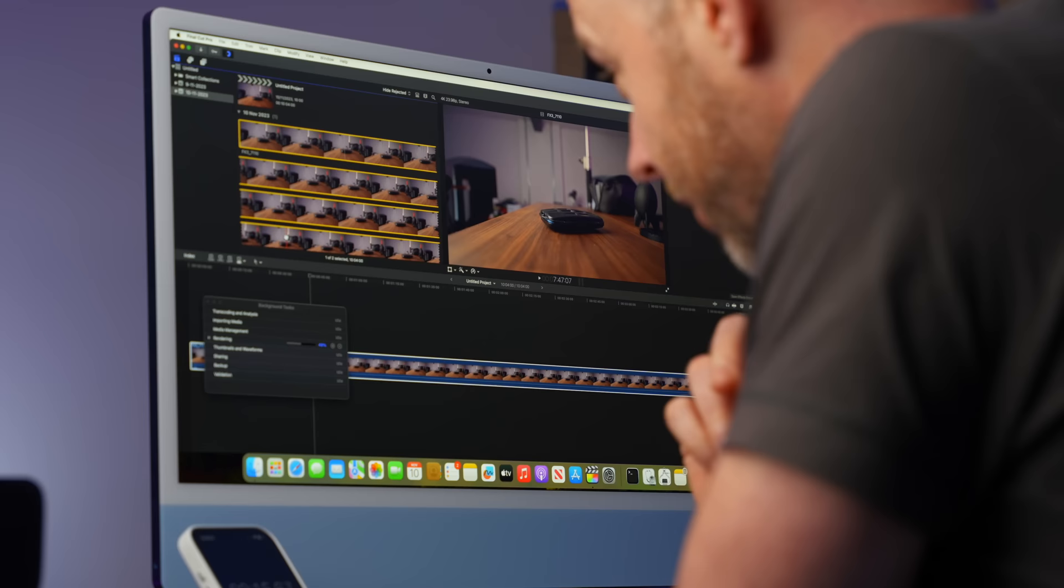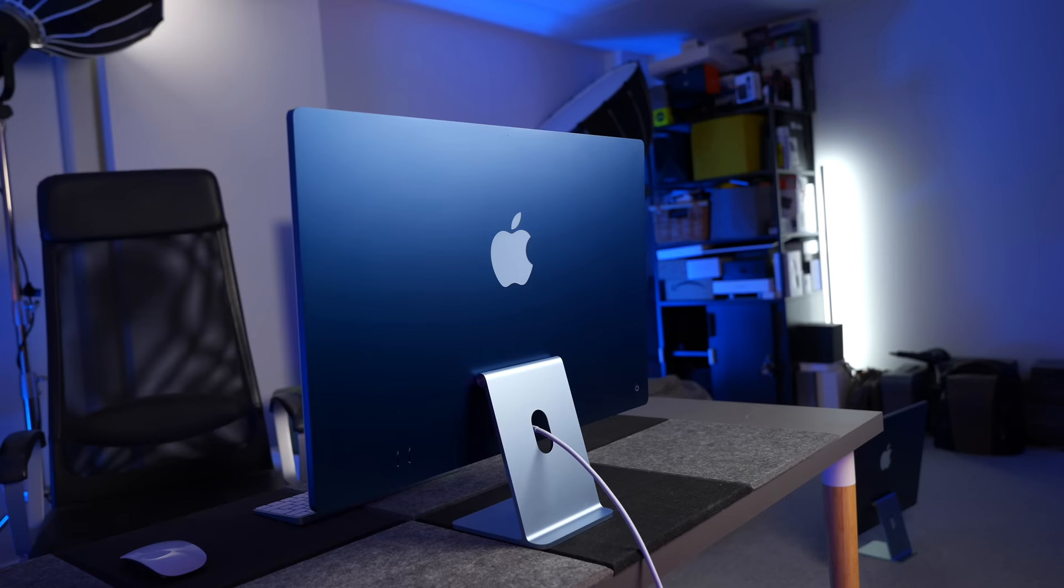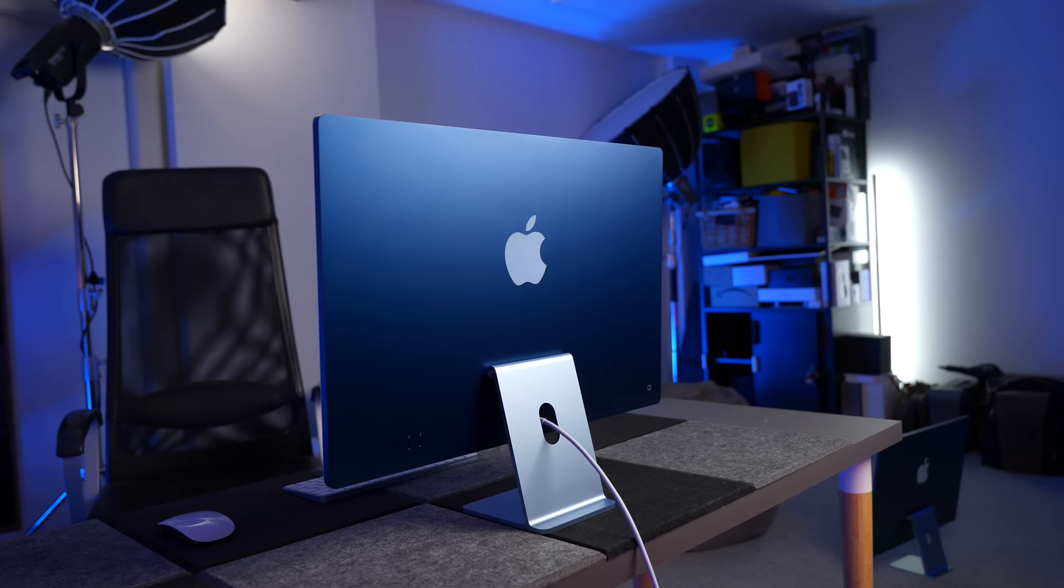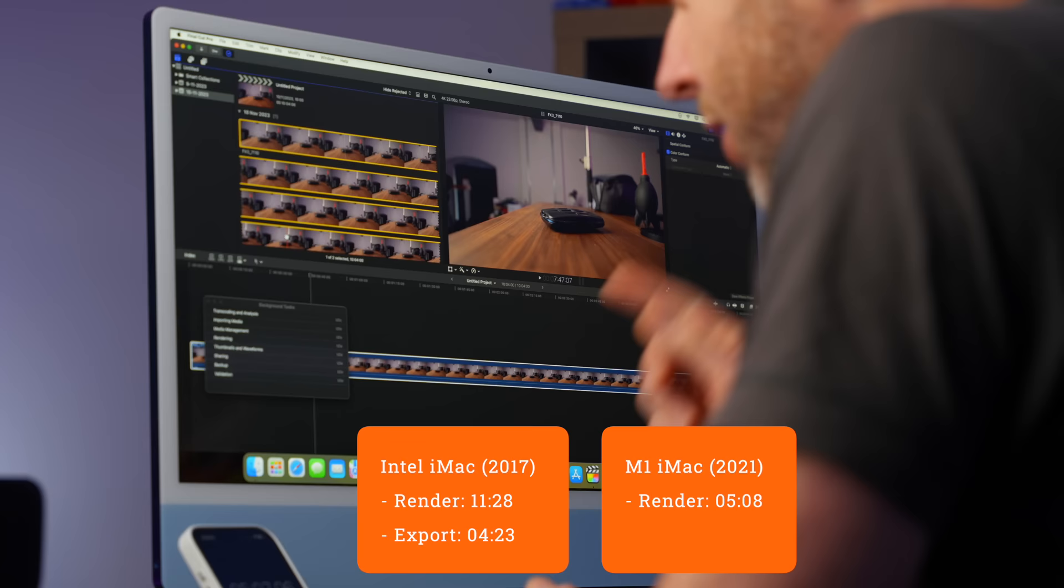We are one minute and 10 seconds in and 31% done. I'll tell you what is interesting. The fan has spun up and that didn't happen on the Intel 5K iMac. Remember the time to beat is 11 minutes and 28 seconds on the 5K iMac. We are two minutes and 15 seconds in on this one and it has done 50%. It's a lot quicker. Immediately the gulf between the Intel version and the M1 version in terms of the rendering is apparent. And done. Five minutes and eight seconds.